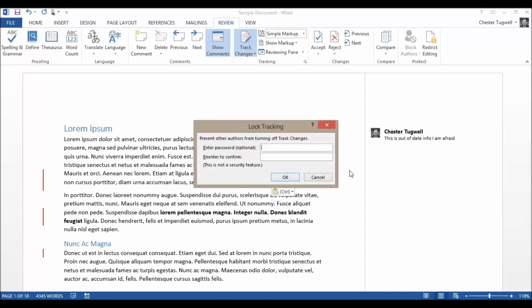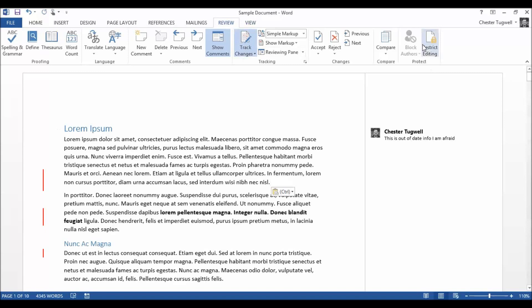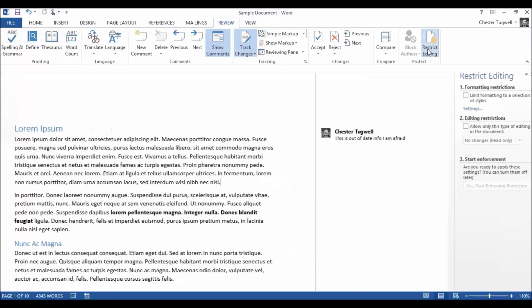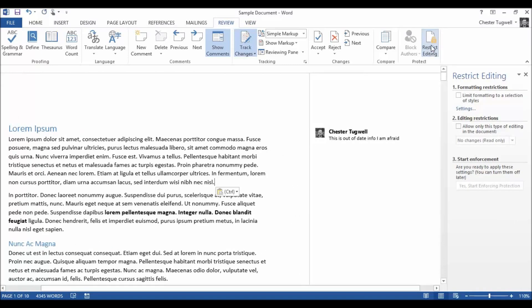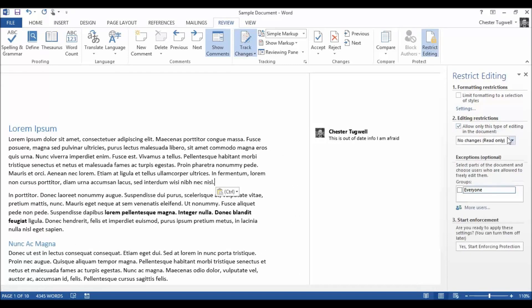You can put a password in. That's exactly the same as what you used to have in restrict editing. You'd go to restrict editing, editing options, go to track changes. It's exactly the same option, no difference.